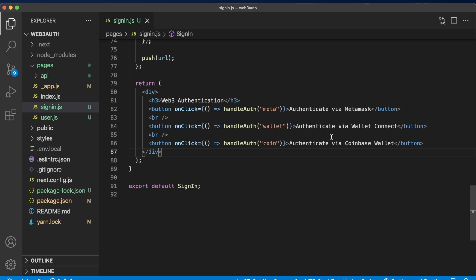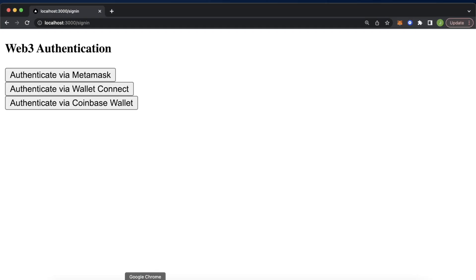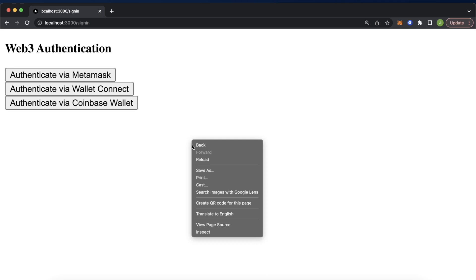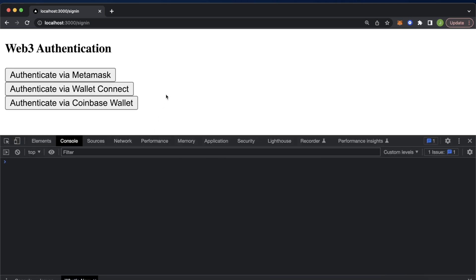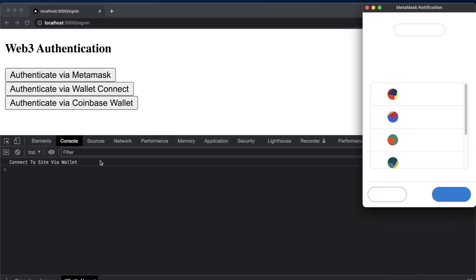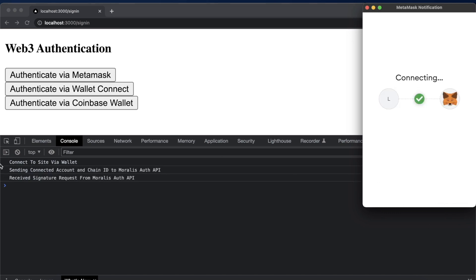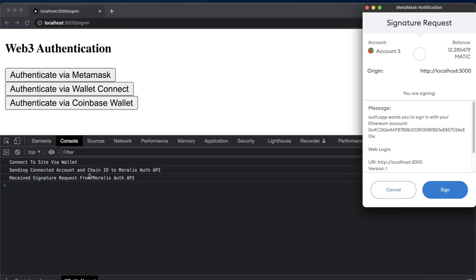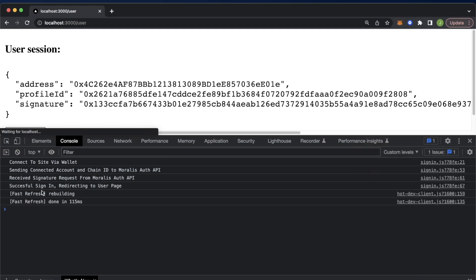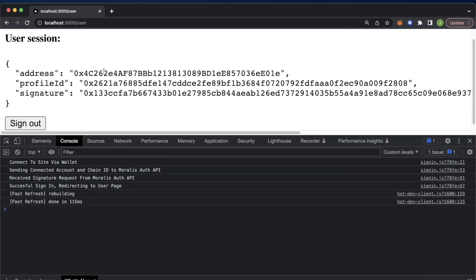Now, if we save this, we already should have a local development server running on localhost 3000. So we can open up Google Chrome and look at that: authenticate via MetaMask, authenticate via wallet connect and authenticate via Coinbase wallet, all options over here. Let's open up the console and we can give these all a try. So authenticate via MetaMask, we're connecting to site via wallet, let's connect. Now we're sending the connect account and chain ID to the Morales auth API. And then we automatically received a signature request from Morales auth API, which is signed, we sign that, and there was a successful sign in, we're automatically redirected to the user page.